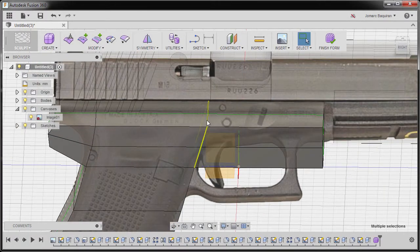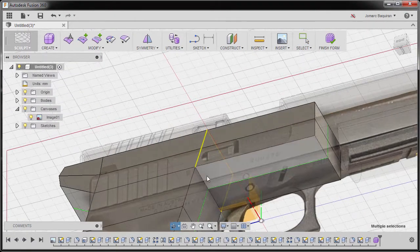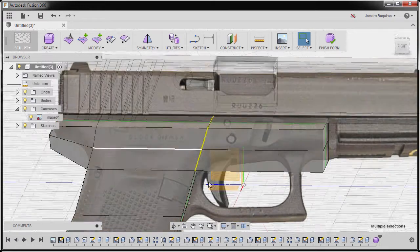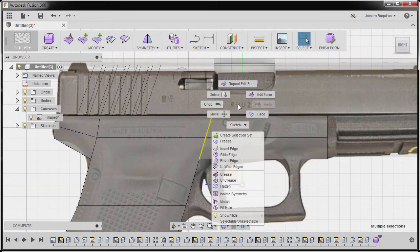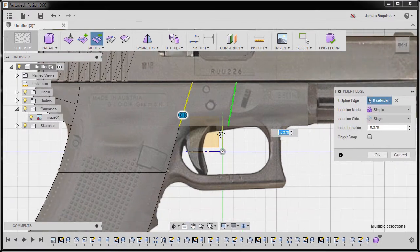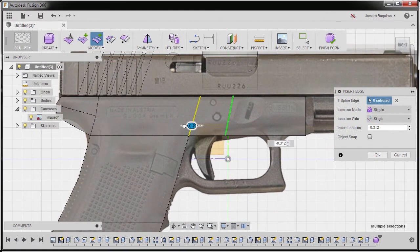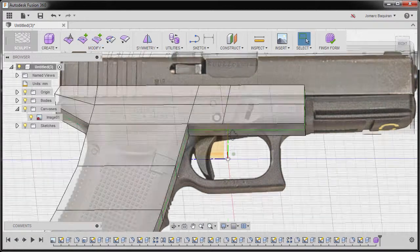Hitting OK. Next I'm going to double left click this ring — notice it did not go through. Going to right view, right click, Insert Edge, and move this one here. Negative 0.3, keying in. Hitting OK.